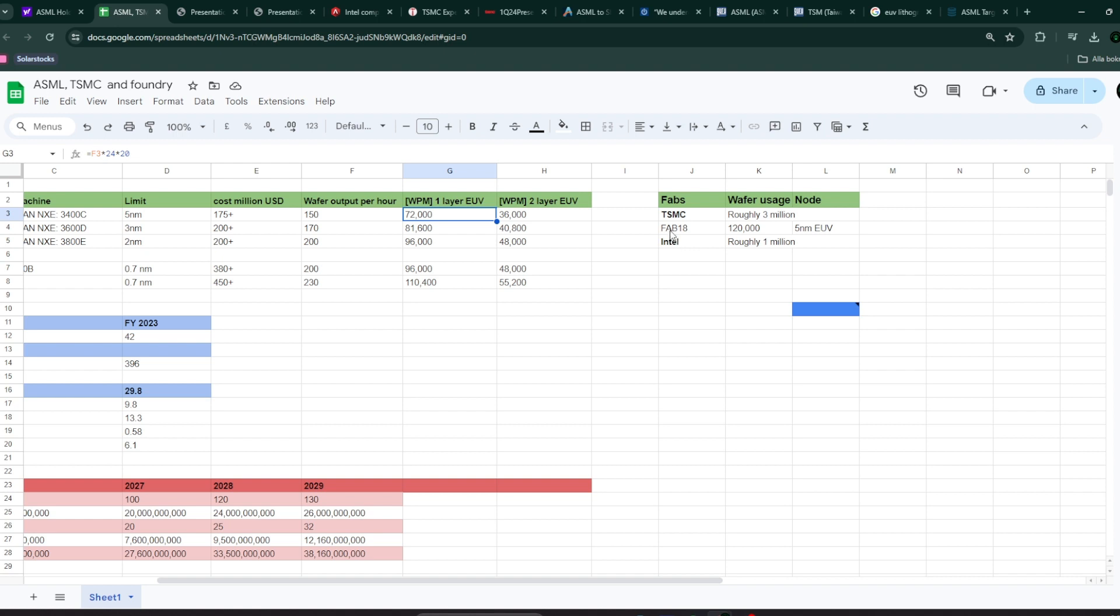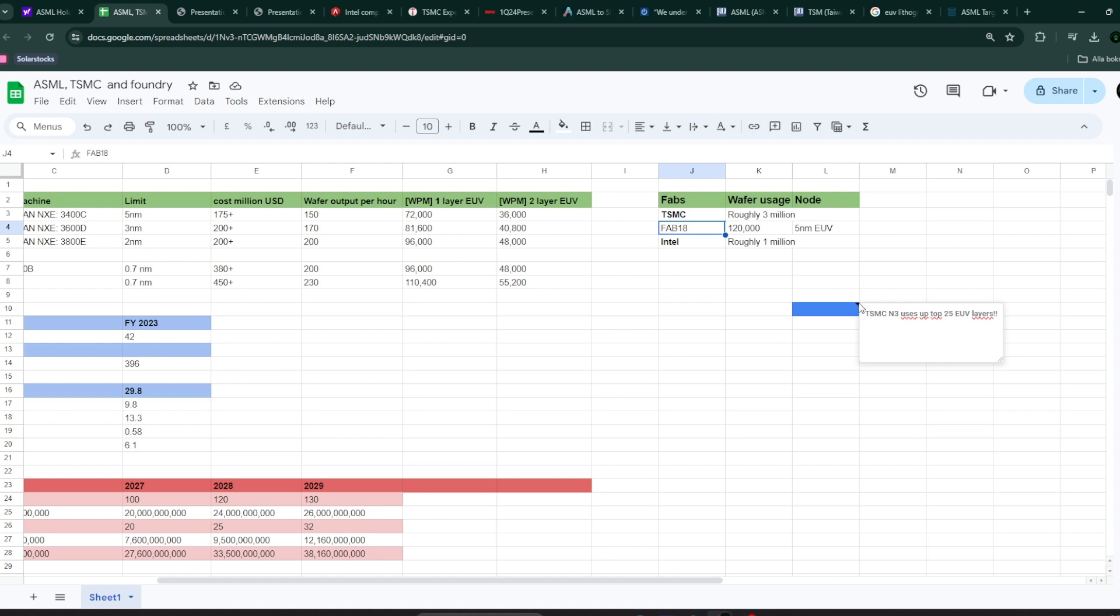But there's another catch to it. Because, for example, look at it. Only one of their fabs, Fab 18, consumes 120 wafers per month on 5 nanometer. And the 5 nanometer process on TSMC, I think it depends because they have multiple versions of 5 nanometer. But it's not usually only one layer of EUV. Usually, it's like maybe 4, 5 or 10 or 20 layers of EUV. According to one source, their TSMC N3, one of the variants of the 3 nanometer process, uses up to 25 layers of EUV.